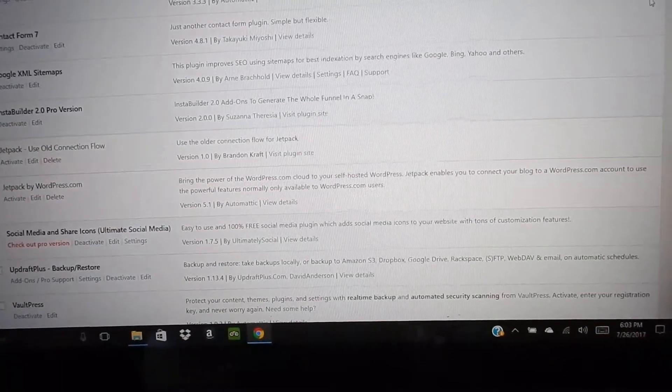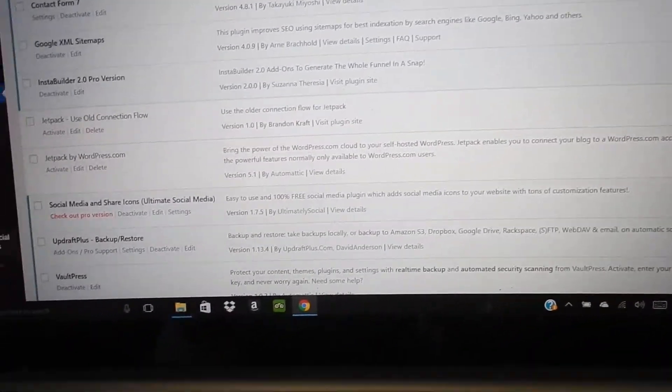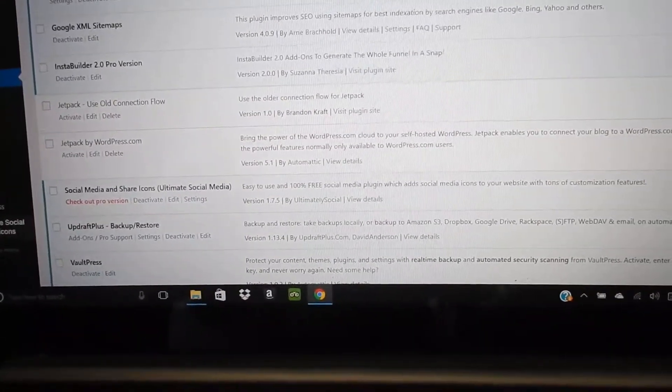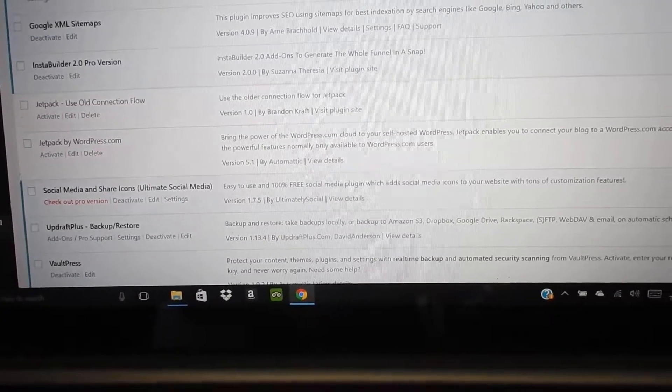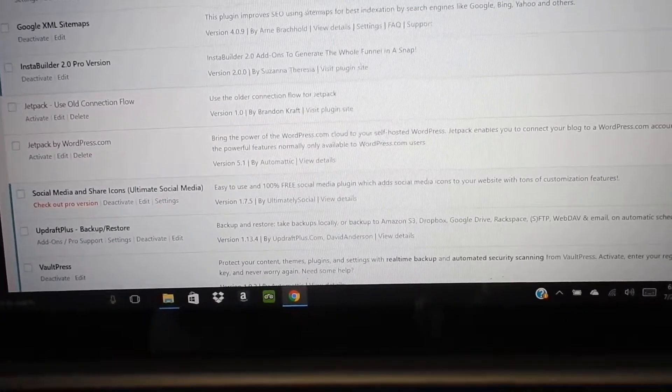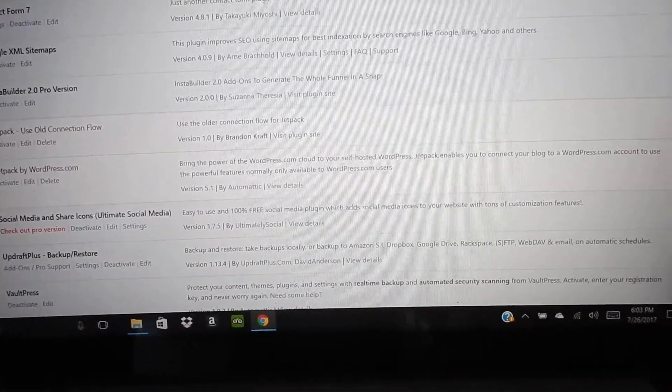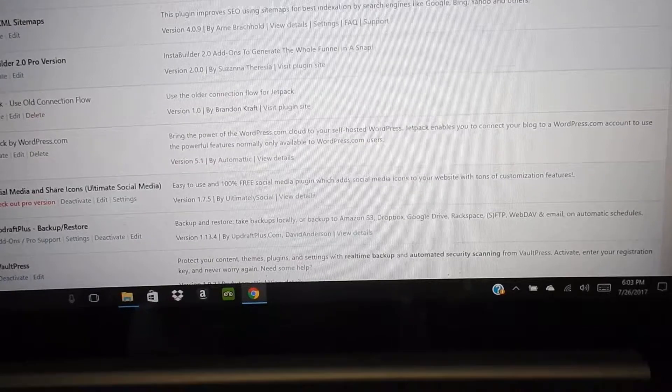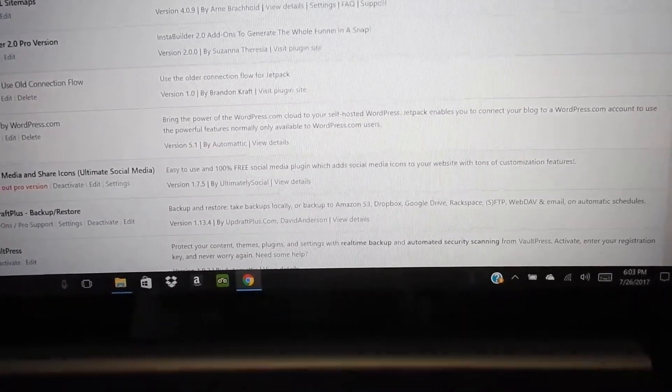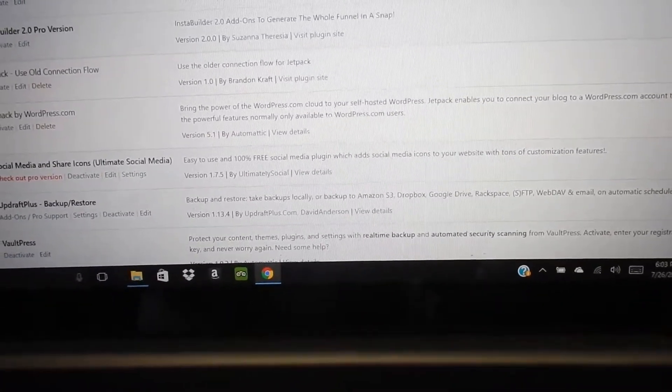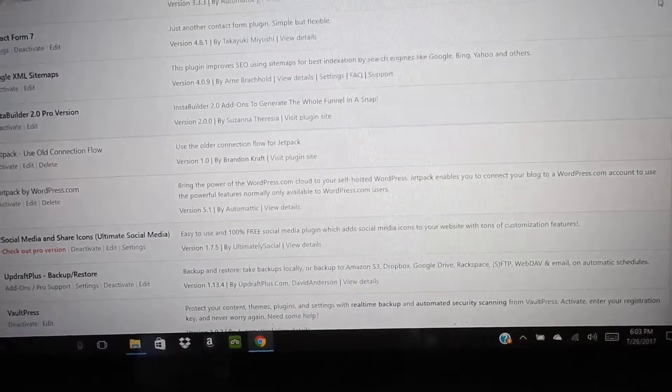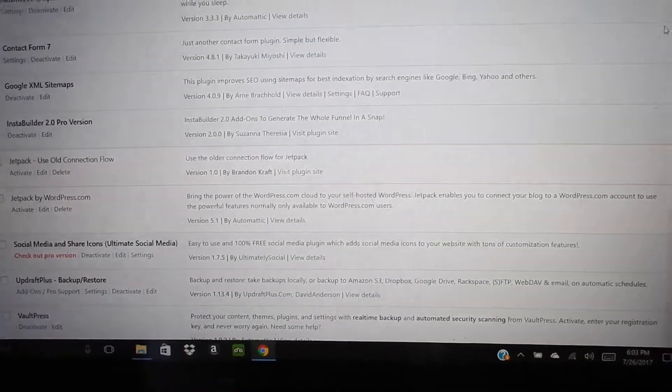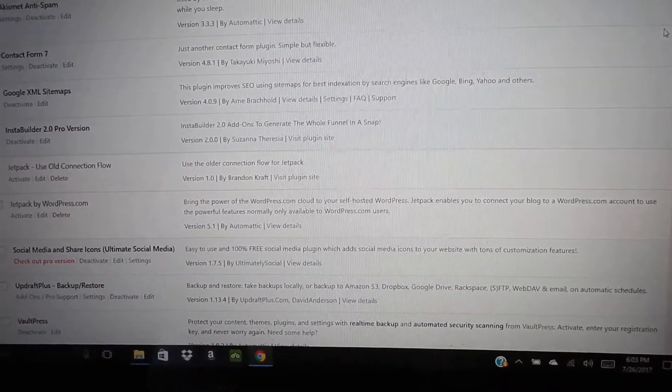I still have VaultPress and I put back in Updraft Plus because they were really good at what they did. And I'm going to keep this for further information.